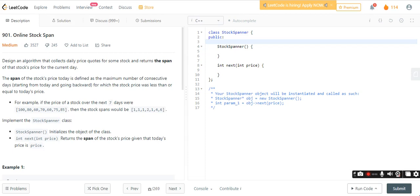Hey guys, welcome back to my channel. So now we have a daily challenge question: Online Stock Span.